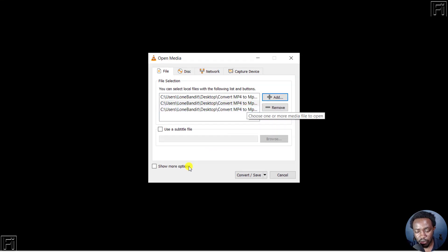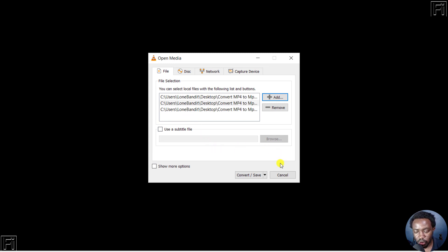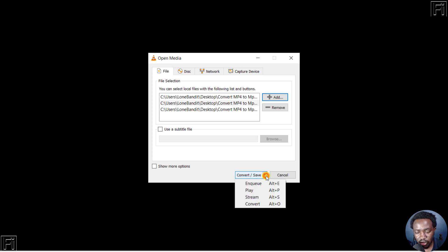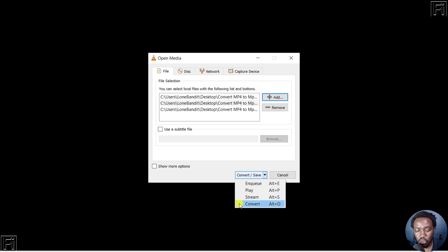Once we do that, there's nothing else I'll change here. From the Convert or Save button, there's a dropdown. Click on that. Once you click, there are four options: Enqueue, Play, Stream, or Convert. To convert, you can press Alt+O or click on that.